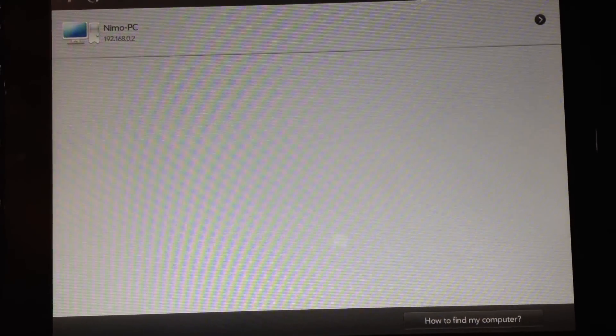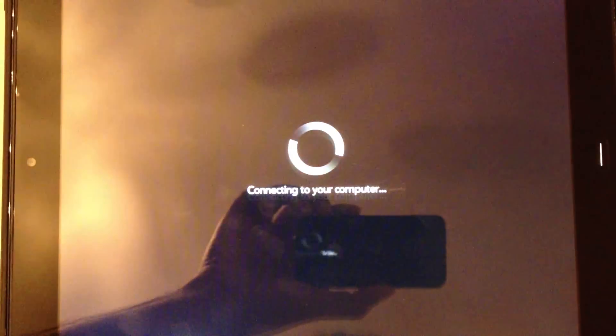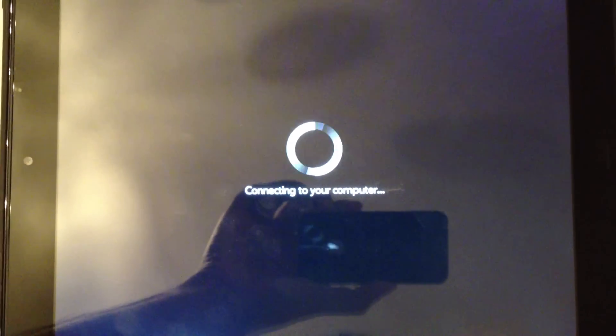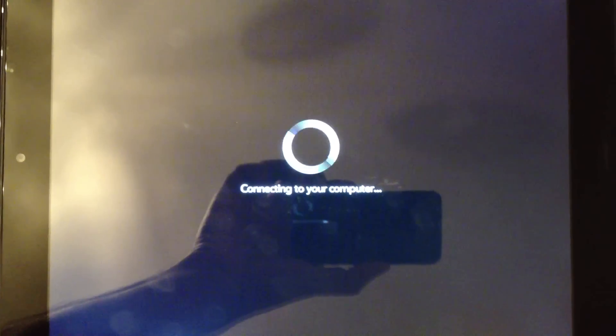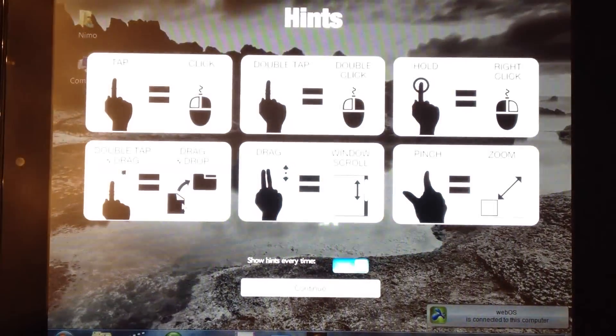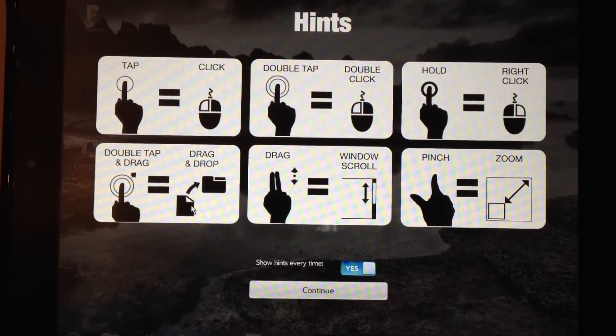So it's pretty easy as long as you've got the software installed on the PC or the laptop or whichever machine you want access. You just have to load the software on the touchpad.